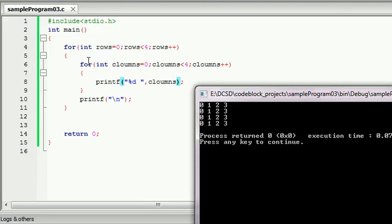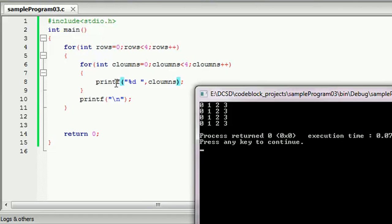We will execute here to execute our follow-up. We will initialize the column of the variable, then check the column value. The column will be saved and the value of the columns set. Then we click the printf statement and print the column.